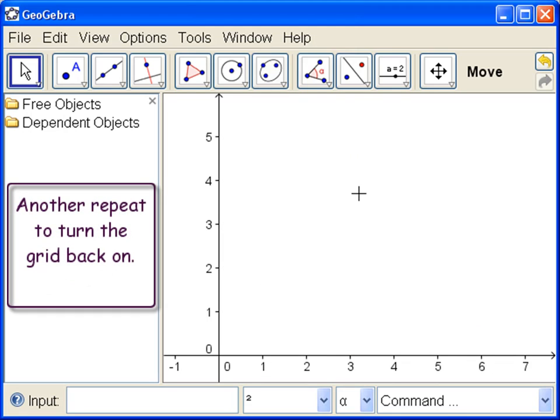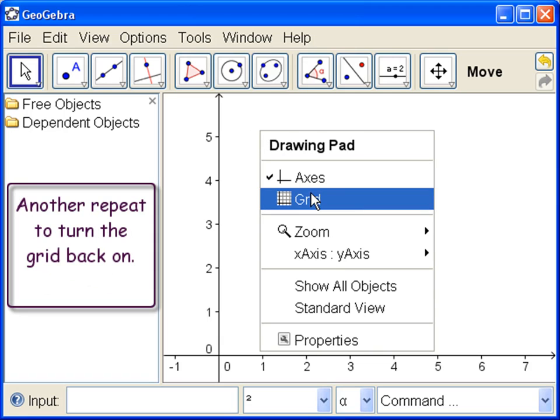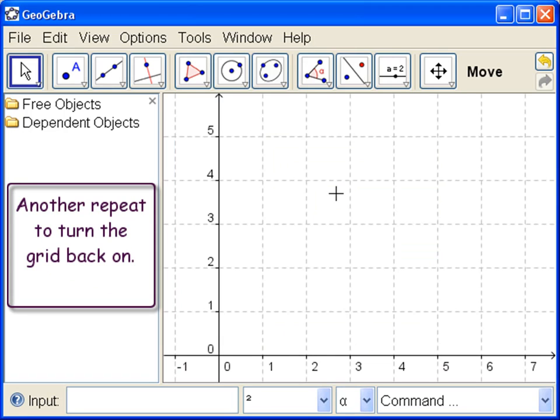Now we want the grid on, so let's turn it on. So right click and go to grid, click and turn the grid on.